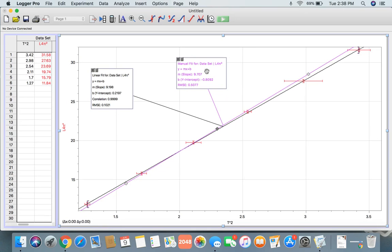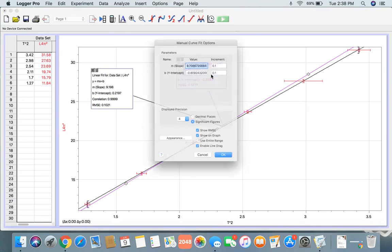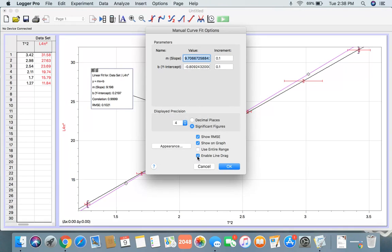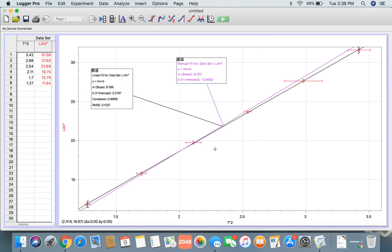You have to double-click it again, click Linear Fit Options, and unclick Enable Line Drag. This will just make it easier, so when you insert another line, you won't drag this with you.